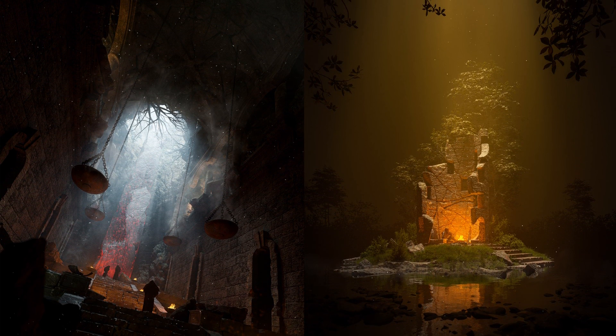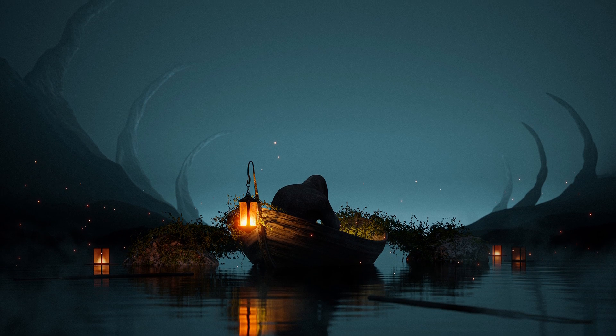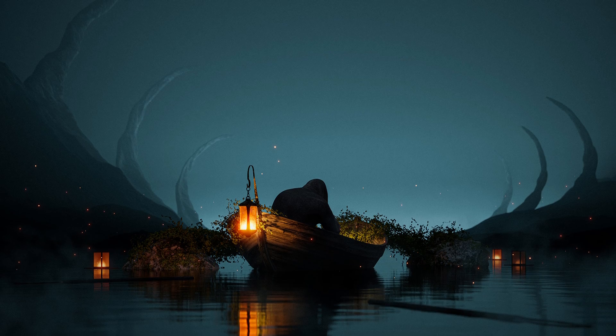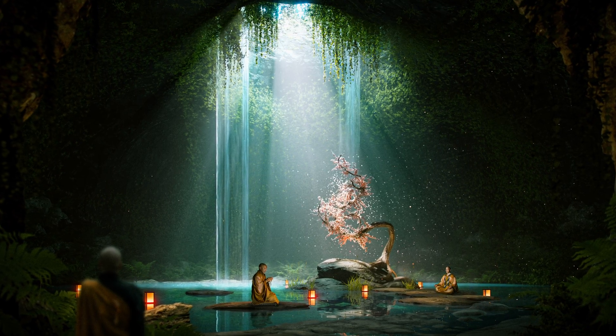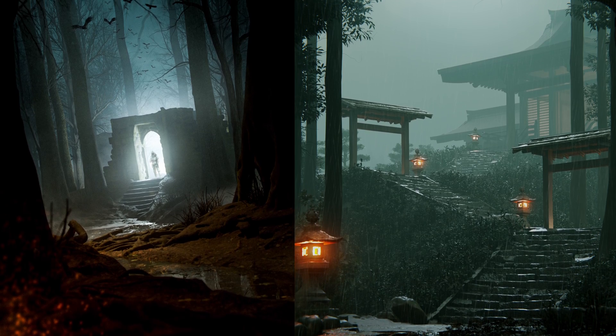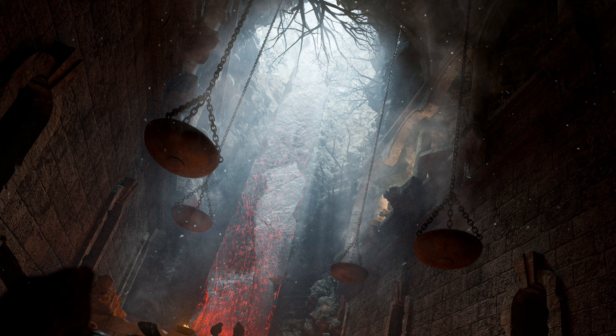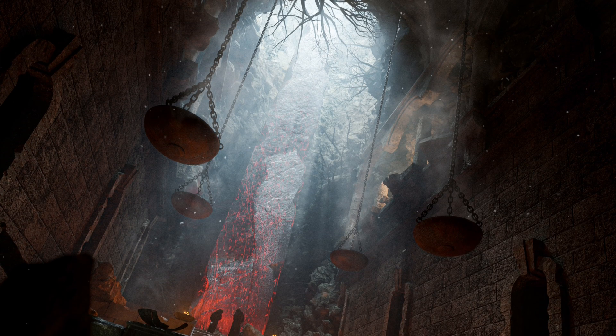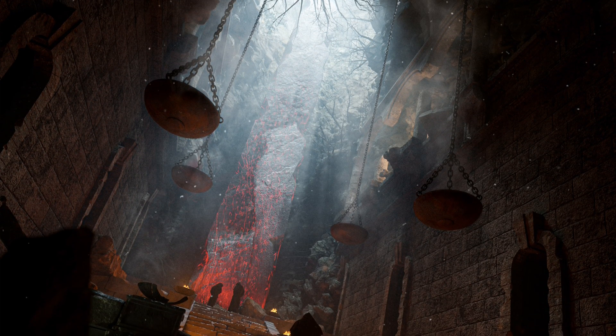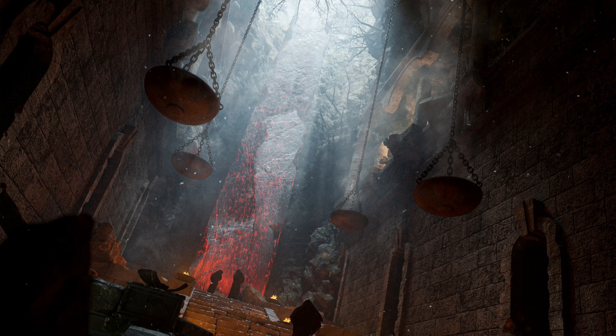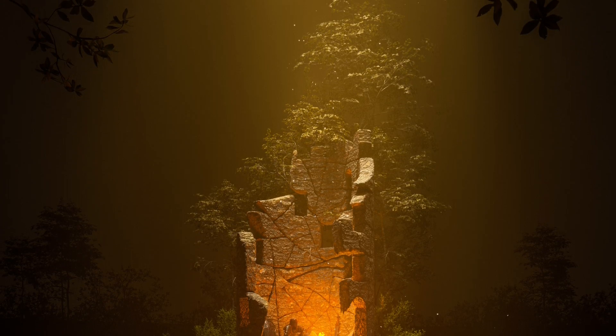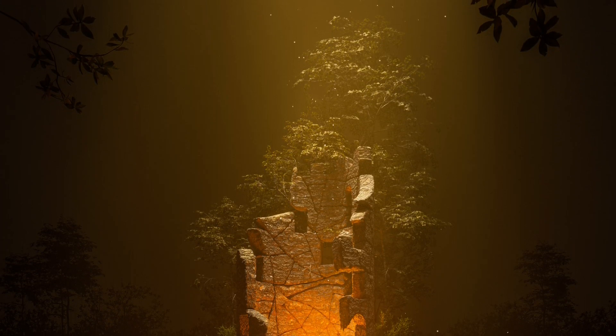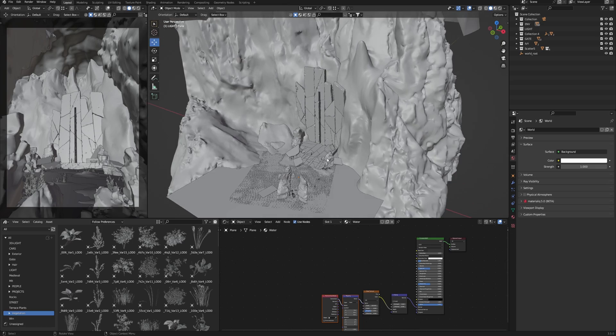Light is the most important thing, even more than composition, because due to the light you can emphasize important details, composition, and mood, or completely destroy your art. A dramatic atmosphere in the art is achieved by the light.